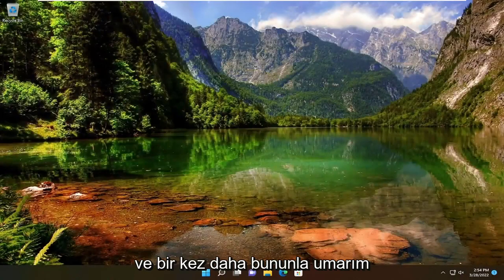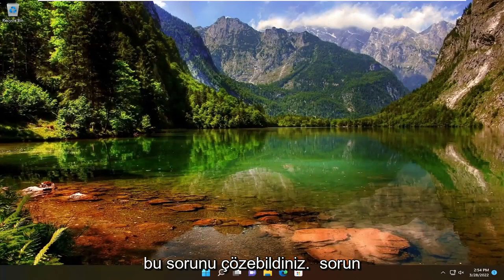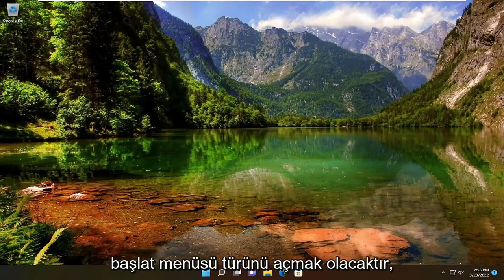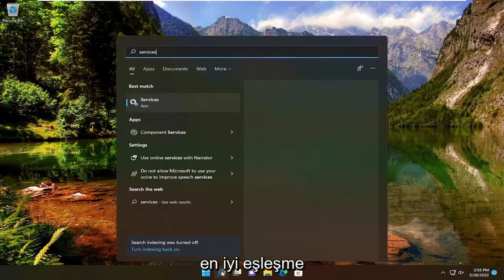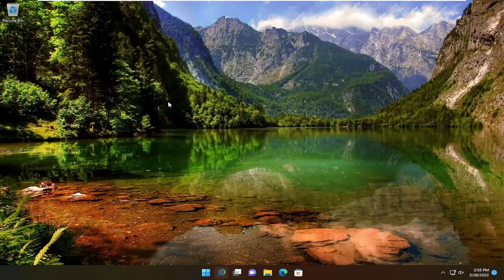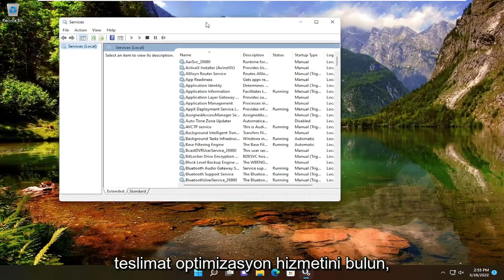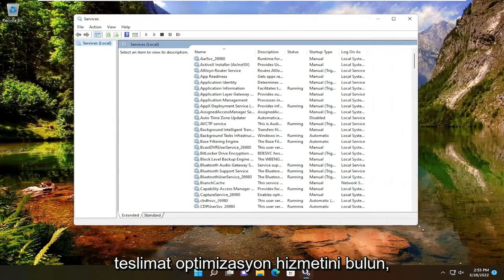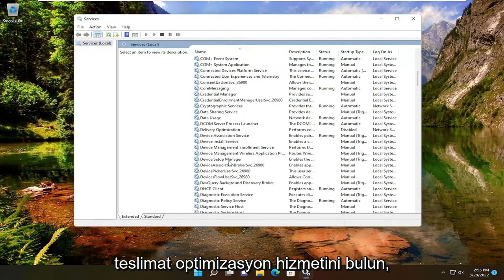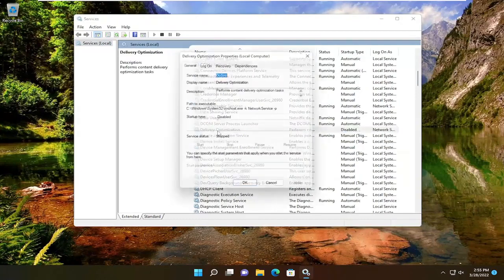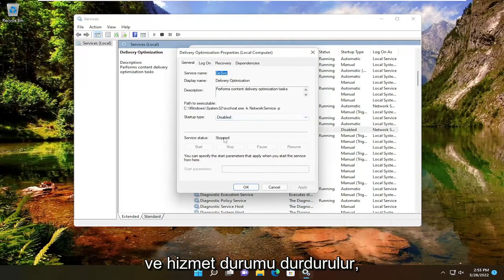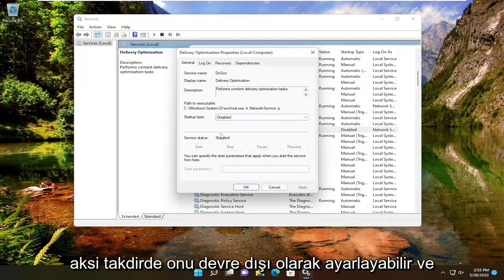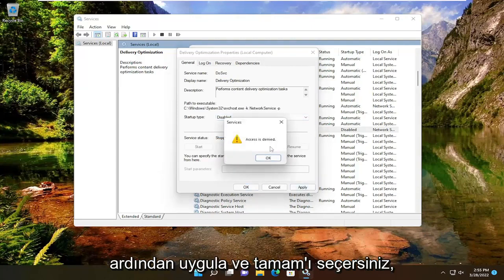Once you're done with that, hopefully that was able to resolve the problem. One further thing you can check here would be to open up the Start menu and type in Services. The best match will come back with Services — go ahead and open that up. Locate the Delivery Optimization service and double-click on it. You want to make sure the startup type says Disabled and the service status is Stopped. Otherwise, you can set it to Disabled and then select Apply and OK.